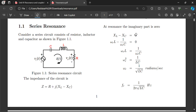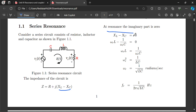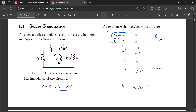At resonance, the imaginary part is zero: XL minus XC equals zero, so XL equals XC. We adjust the frequency to achieve this. Substituting XL equals ωL and XC equals 1 by ωC, at resonance we use ωR. So ωR·L equals 1 by ωR·C. Rearranging, ωR² equals 1 by LC, giving ωR equals 1 by √(LC). Here ωR is the resonant angular frequency.